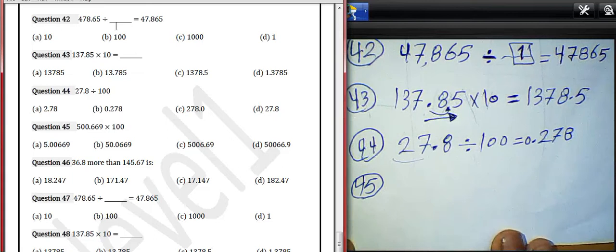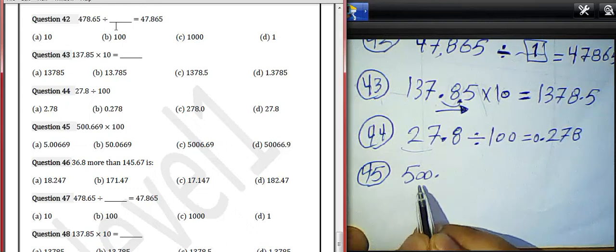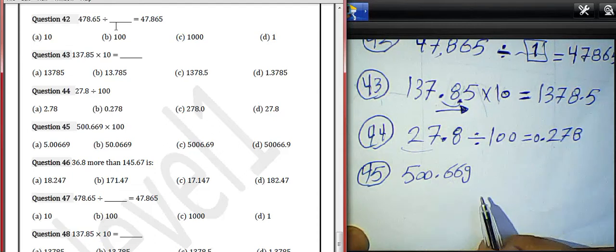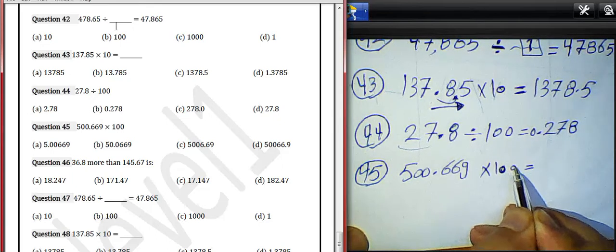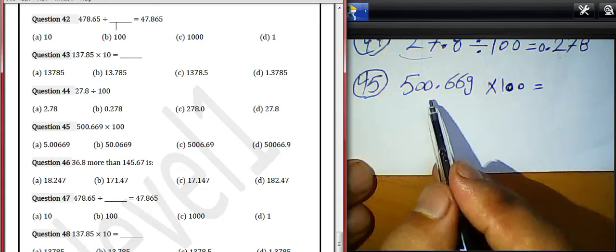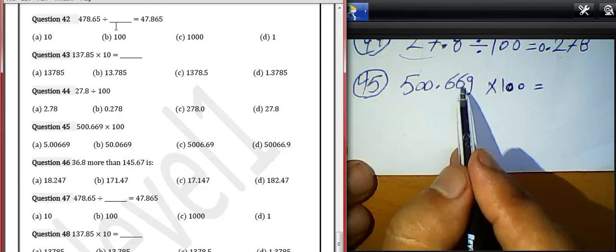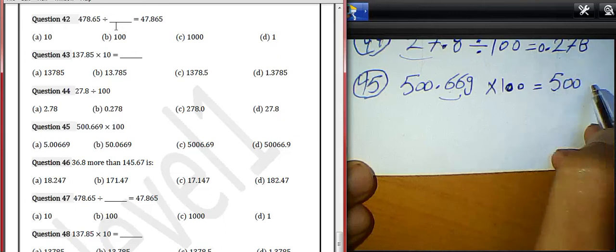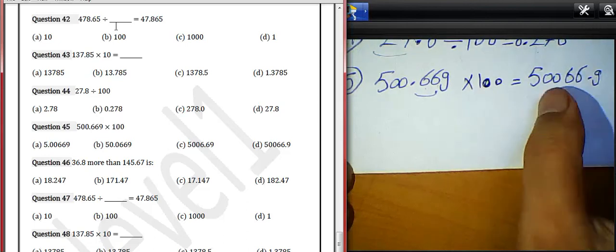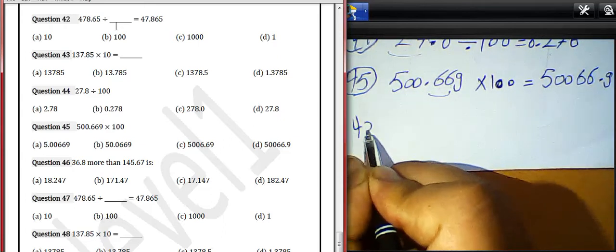Question 45: 500.6669 multiplied by 100. We can find the result by moving the decimal point after 2 digits to the right. We move the point from left to right by 2 digits, giving us 50066.69.